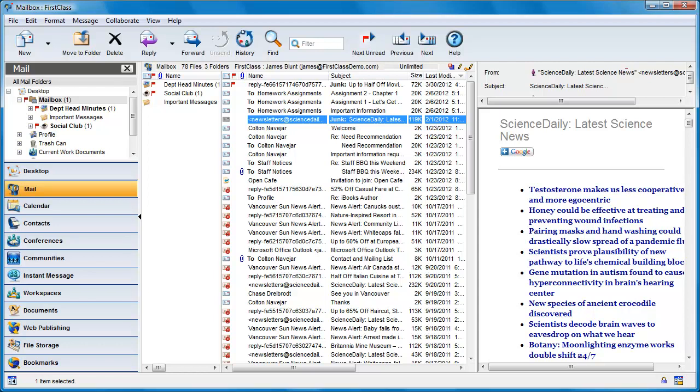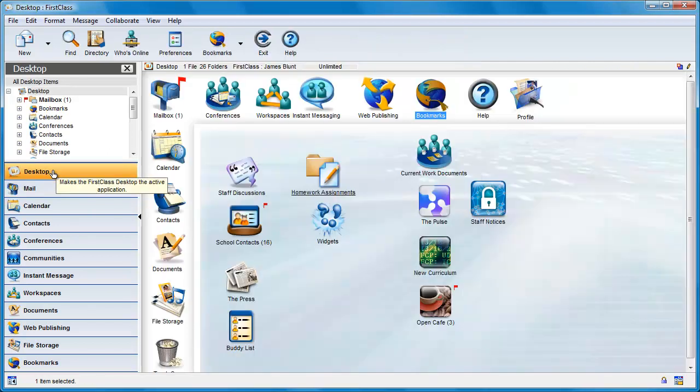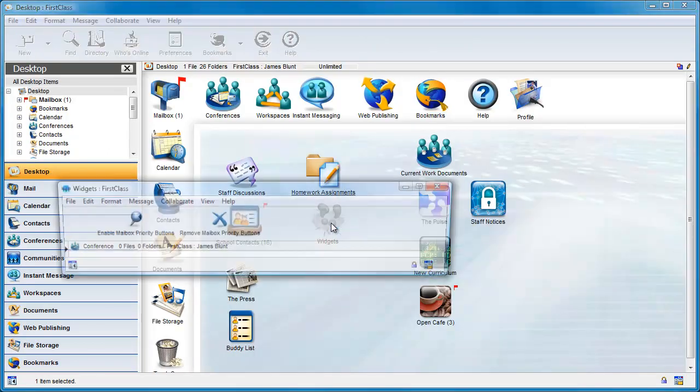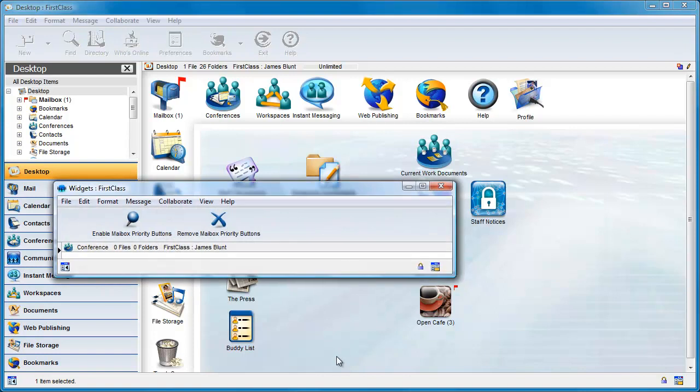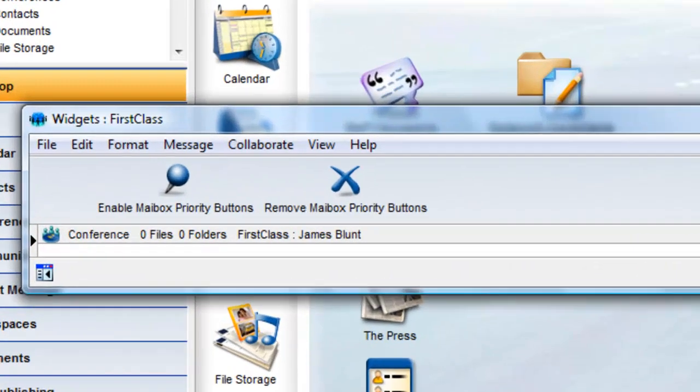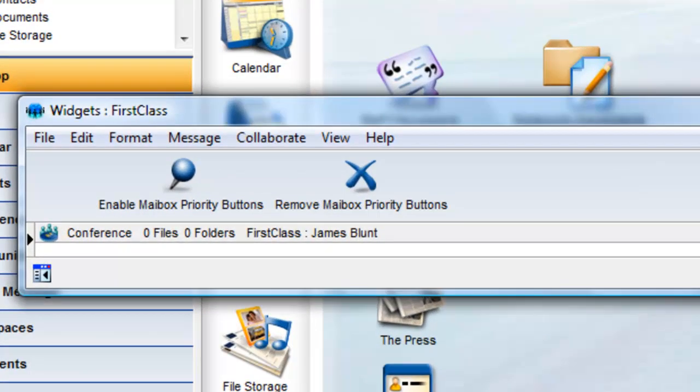On this system, the administrator has provided the users with a widgets conference that has, at this point, two toolbar buttons. This is a self-service application that uses application rules to allow users on the system to add or remove additional mailbox functionality.